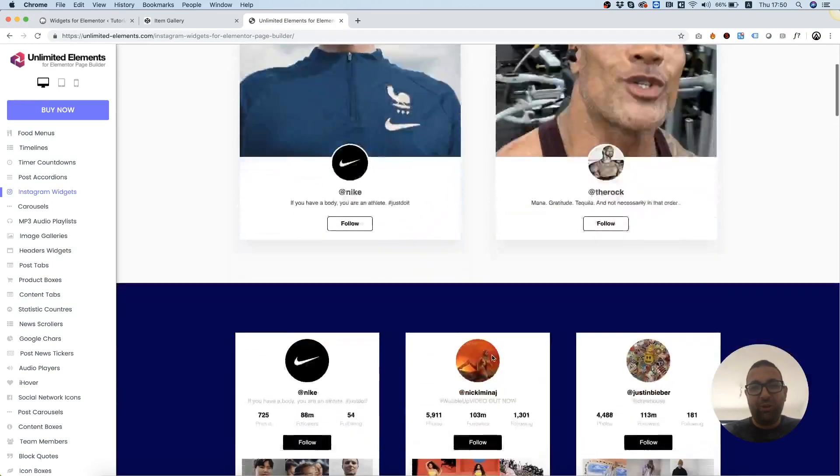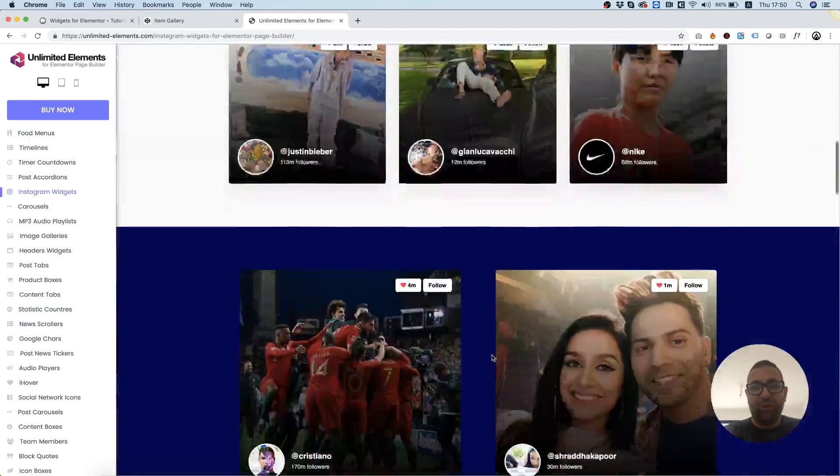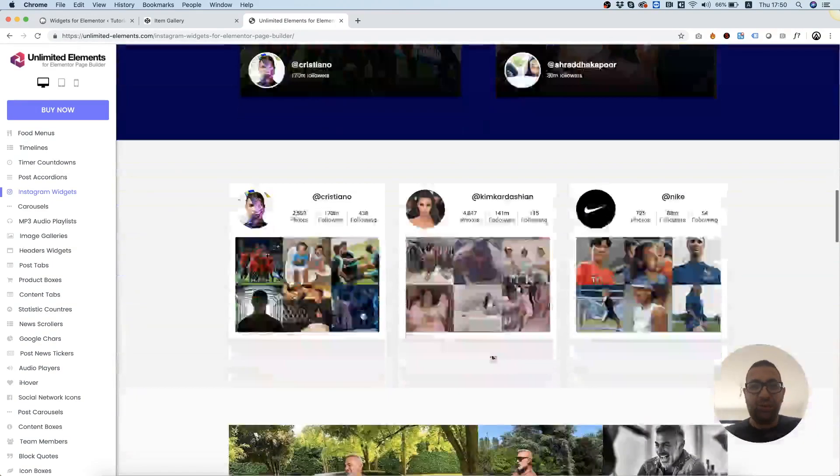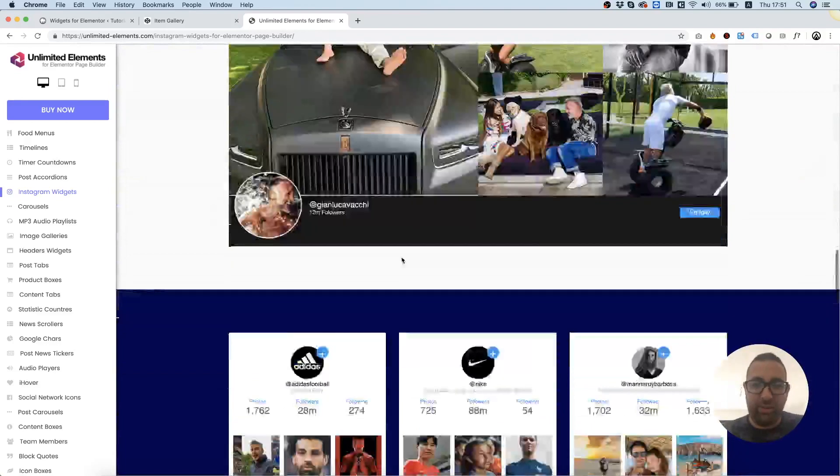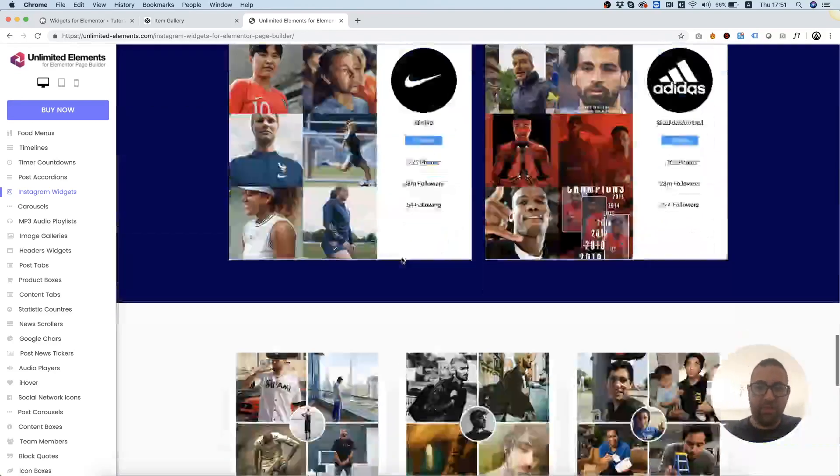In this tutorial, I'm going to show you how to create your own Instagram widget inside of Elementor Page Builder.